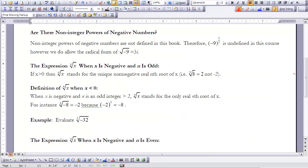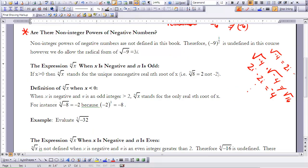The next part of this lesson addresses the question: are there non-integer powers of negative numbers? We have explored the square root of negative 4, which equals 2i. We know that the square root of negative 4 times the square root of negative 4 is not equal to 16. We have to treat it specially because of the complex or pure imaginary number component: 2i times 2i equals negative 4, so these two are clearly not the same.